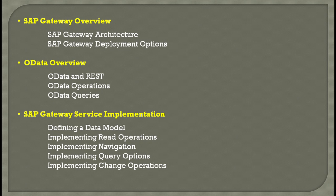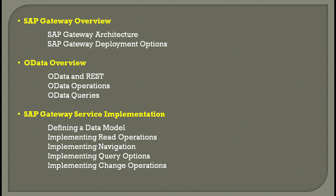Then you have the OData overview, which covers understanding OData and REST operations. You also need to understand other OData operations like all the CRUD models and how to make queries, which is very important to call yourself an OData developer.